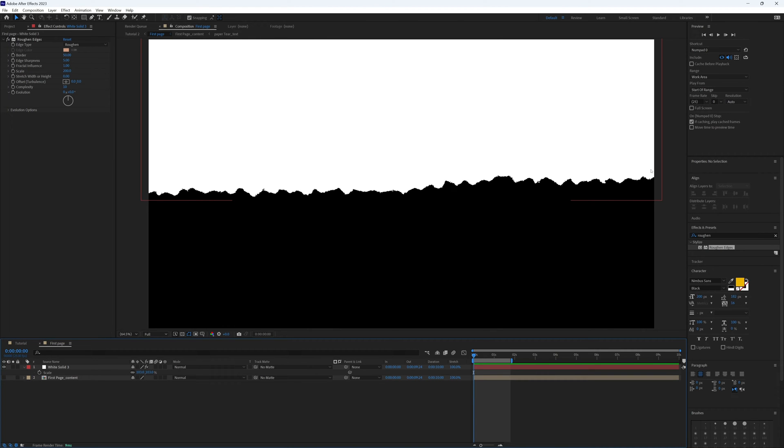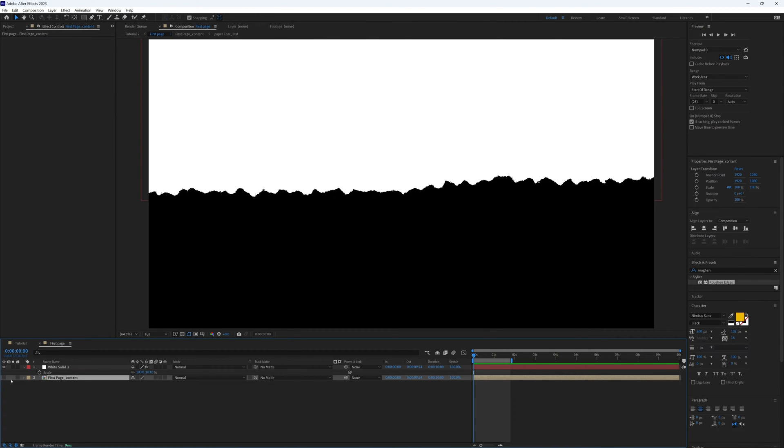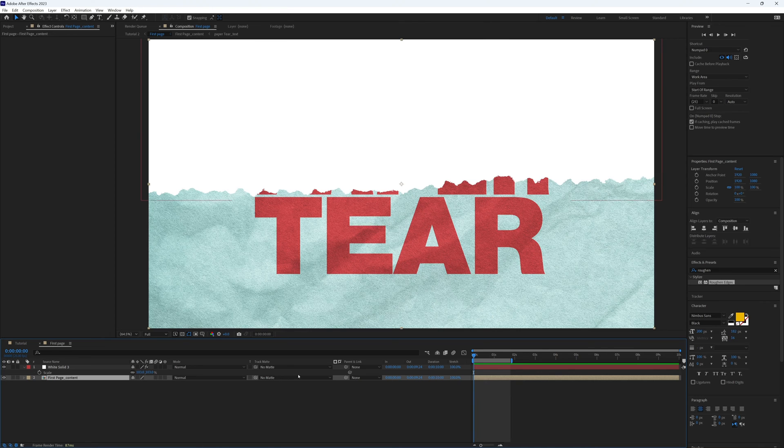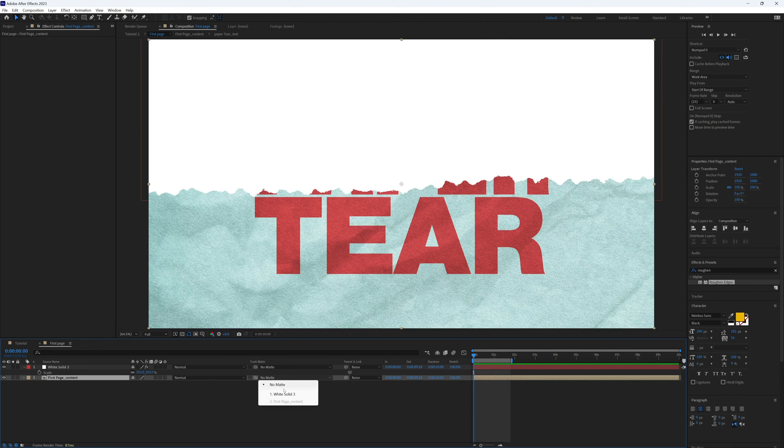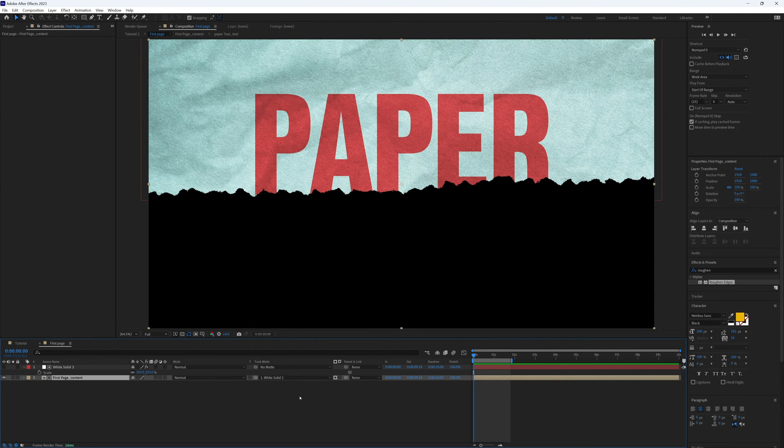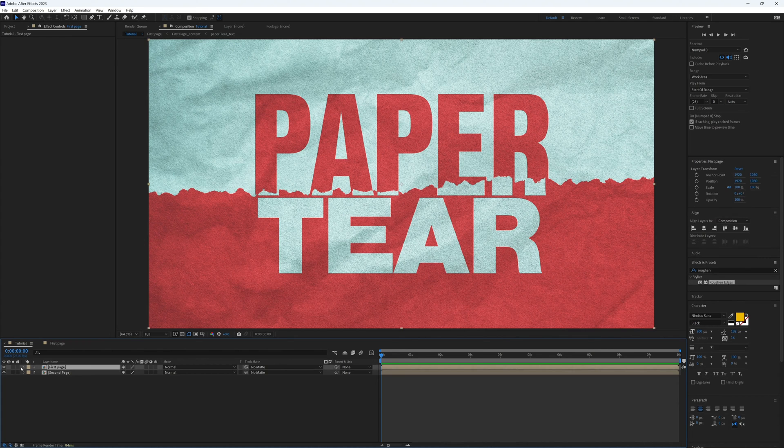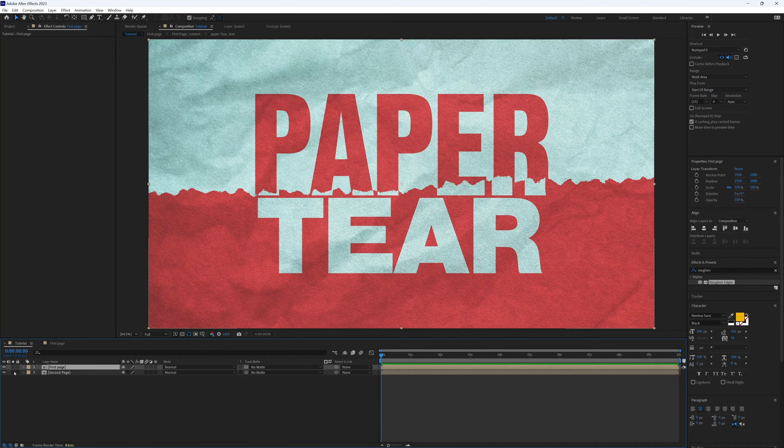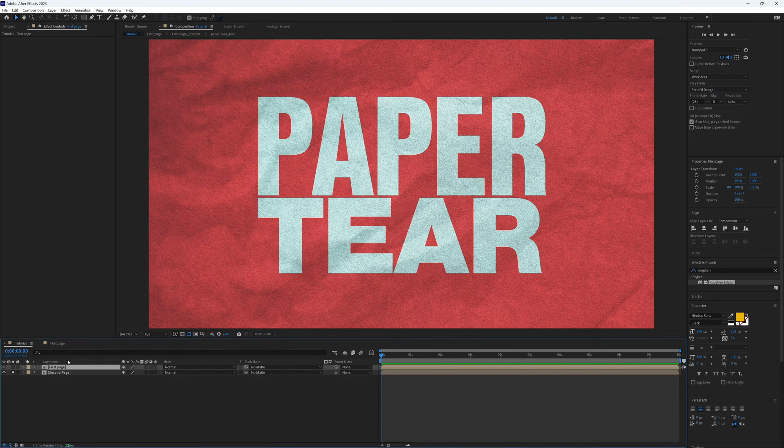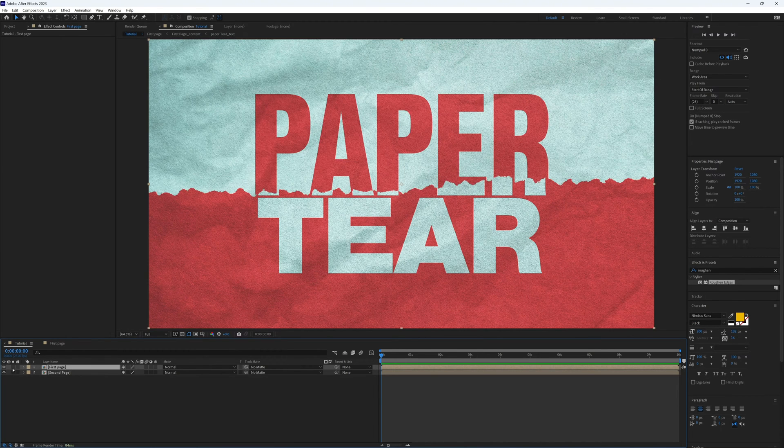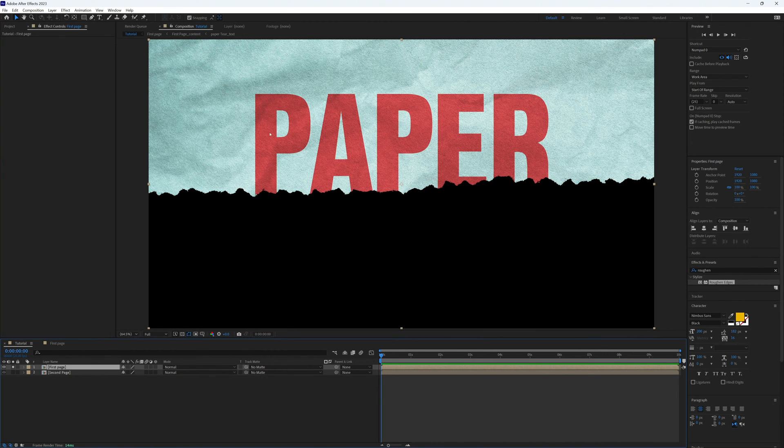If we turn back on our first page, turn this on, and then under the track matte dropdown, let's select our white solid. Then back in our main composition you can see our two pages: our second page and then on top we have half of our torn page.